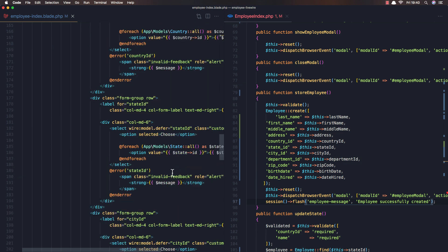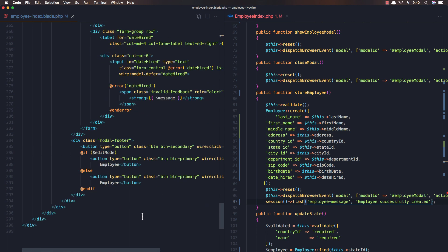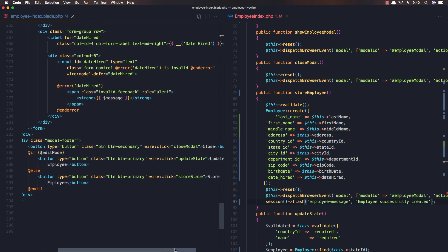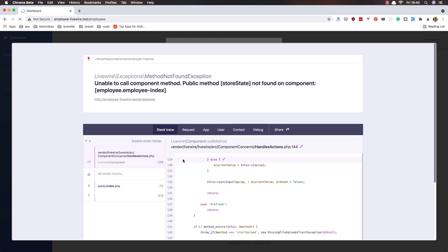I think we have store state here. Yes — it should be store employee, not store state. Also update employee. Save, come back, refresh.